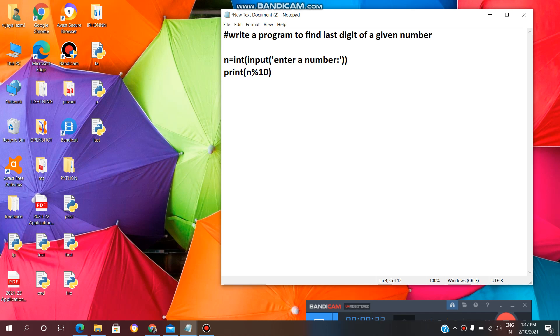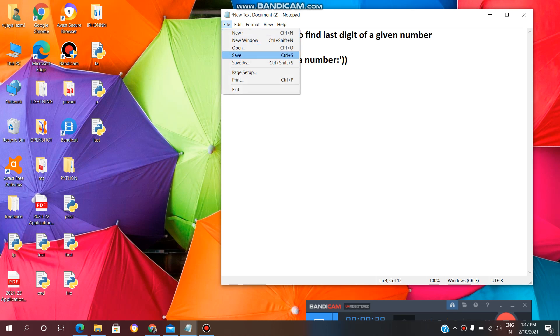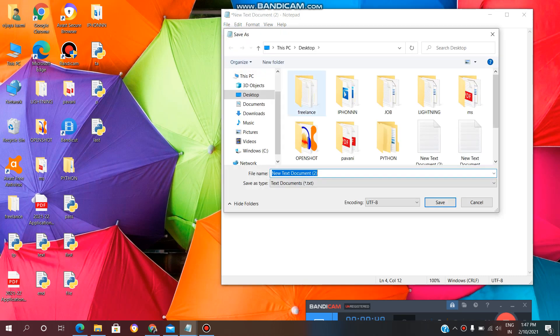We are done. Now, we need to save the file. Click on File, click on Save As. Now, we have to give file name. For suppose, DigitLast.py.